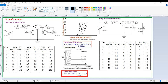We need to note down the output voltage and output current. Here, we are going to get constant values in the case of common base output characteristics.